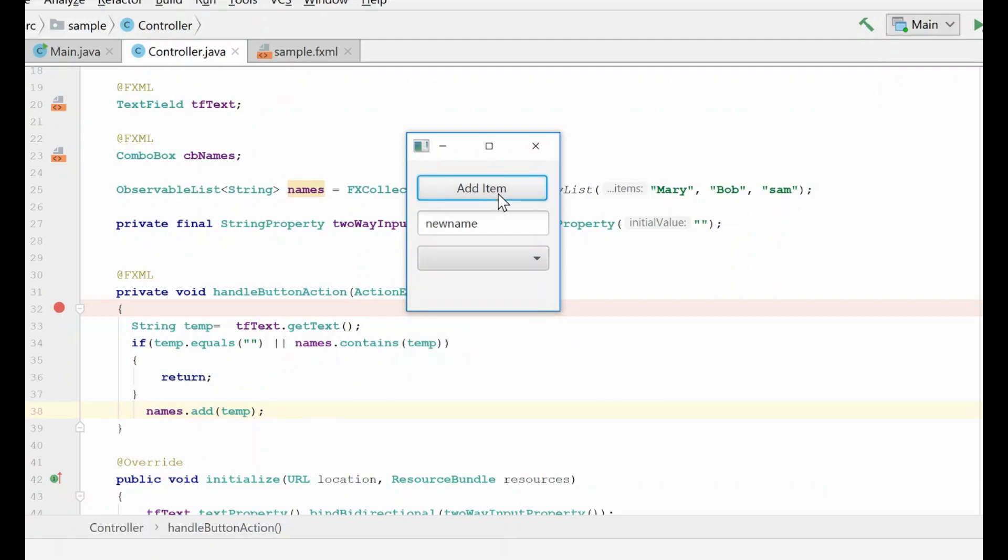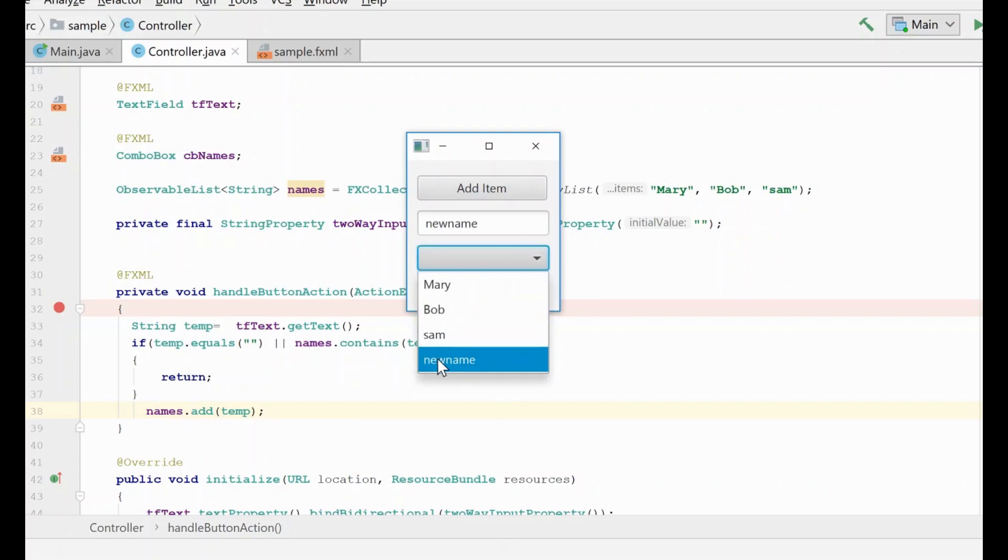If we add again or multiple times, you'll see there's only one new name in here because we're doing that check.